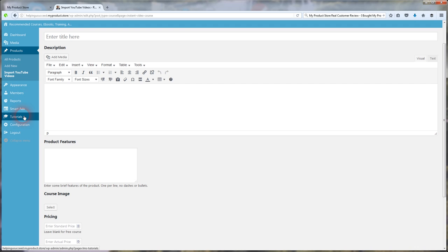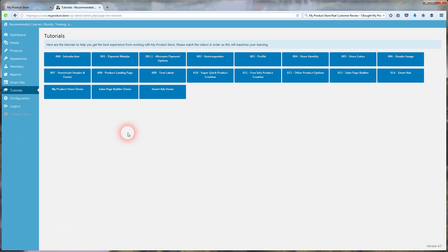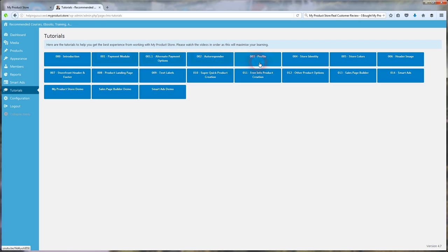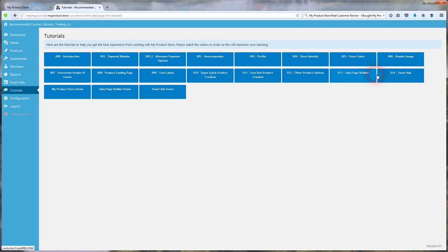And they show you how to do that in the training videos, which I'm going to show you right now. You click that tutorial button here. And there are some awesome videos set up to show you how to use this site from top to bottom. I recommend you watch all of them. And they're only five minutes at the most of each one pretty much. They're real quick.